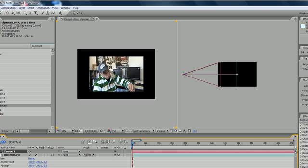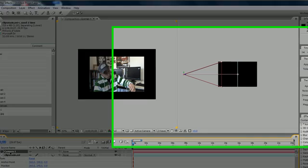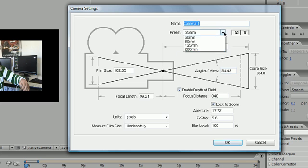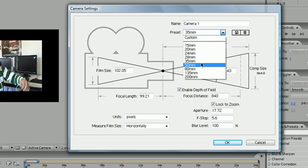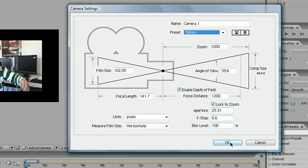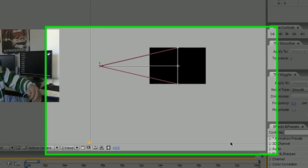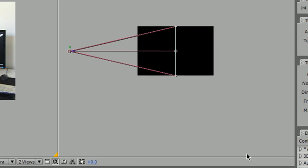Anytime your camera increases or decreases in this little preset right here, a decrease means you can see more of your composition and increase in size means you can see less of your composition. But that is irrelevant for now, I just wanted to show you guys what that is. So pretty much what you're seeing isn't the size of your composition, it's just your perspective of how big it is based on the angle of the camera.